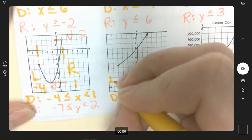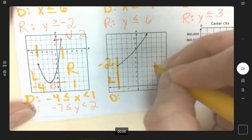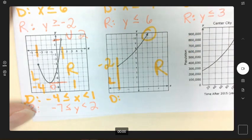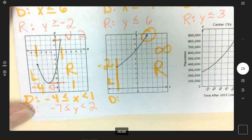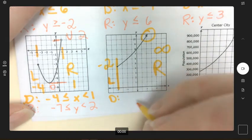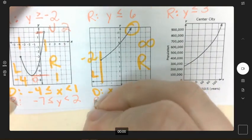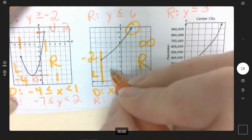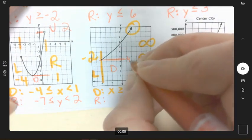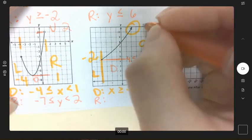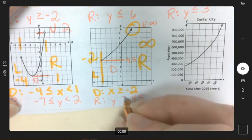Fifth graph, domain — how far left? Negative two. How far right — does it stop? No, it has an arrow, so infinity. That means x ≥ −2, greater than or equal to negative two. Range — how far down? We can estimate about four and a half. How far up? Arrow means infinity. So y ≥ 4.5, greater than or equal to four and a half.